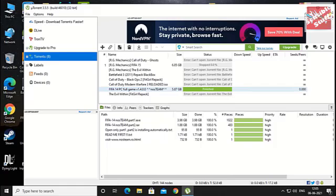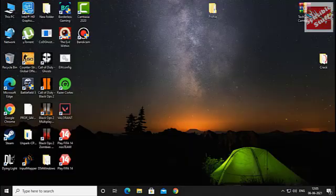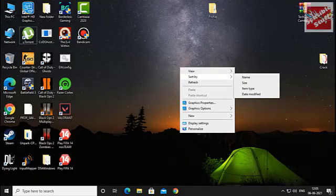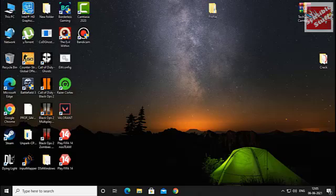In my case the download is already completed, so no errors. But if in your case it's not complete, make sure to complete the download first.